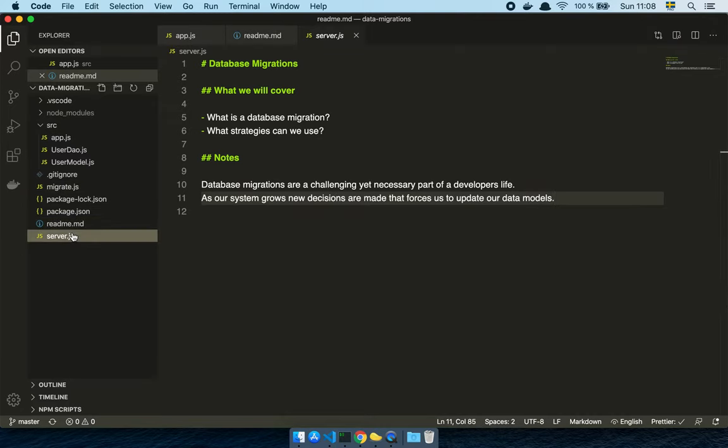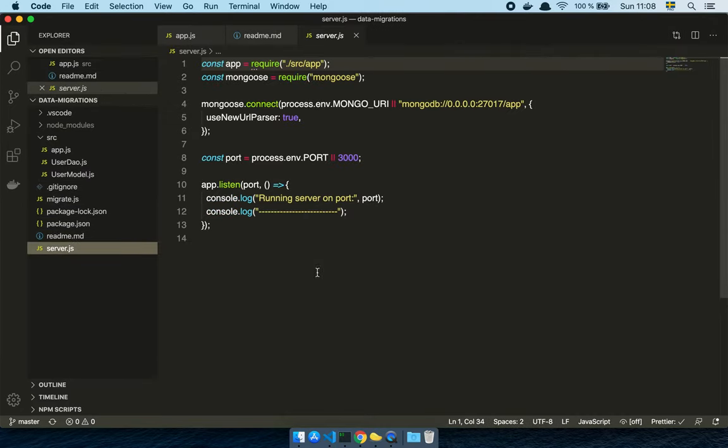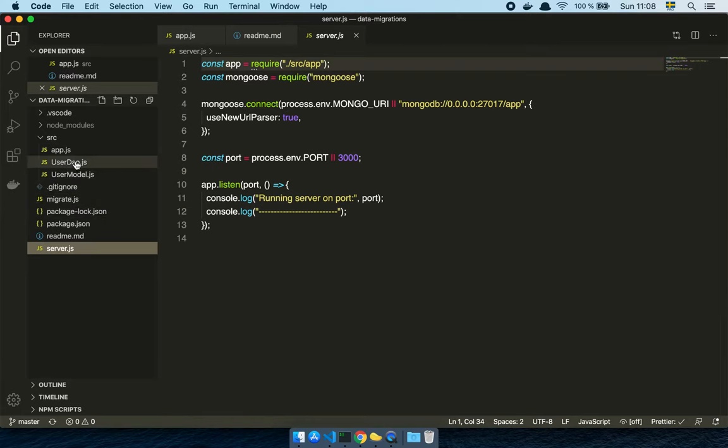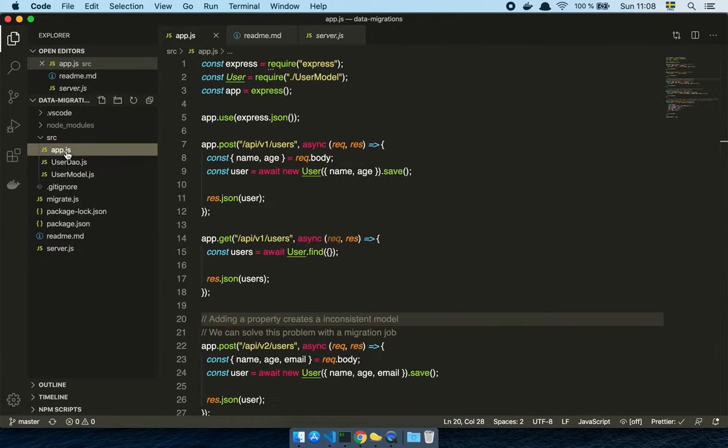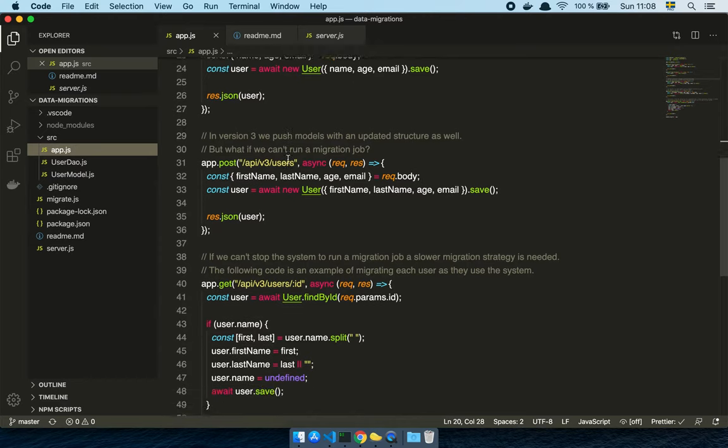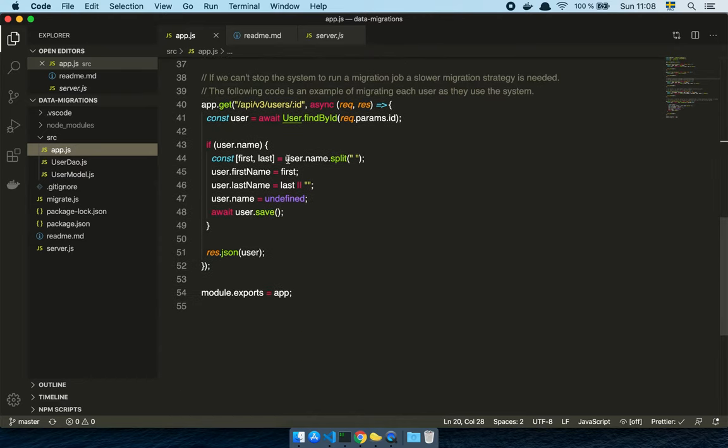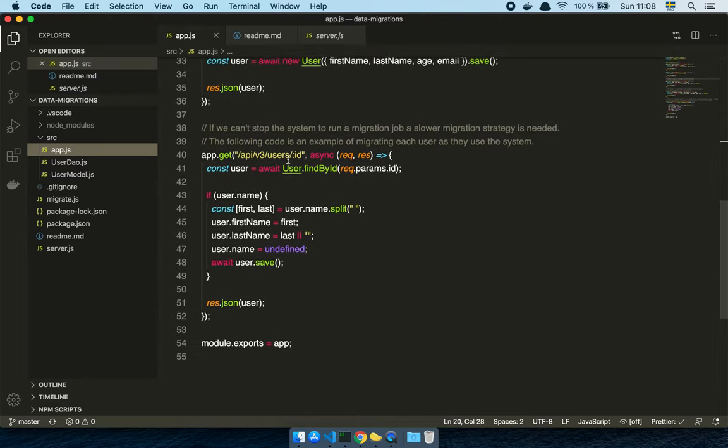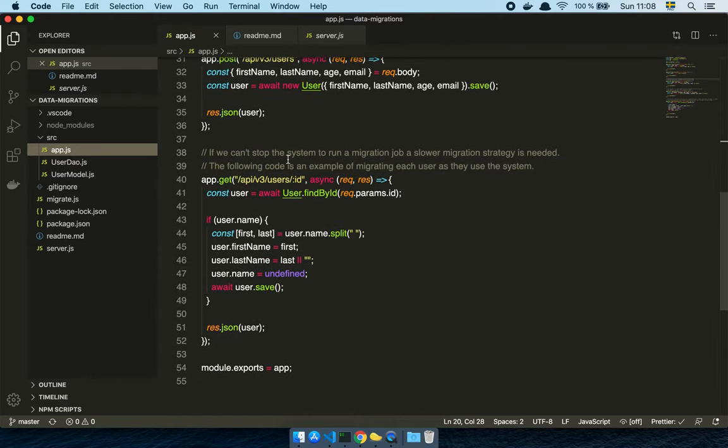So here is my little Express application, my little server, which uses MongoDB. And here is my app with a few endpoints. We're going to walk through all of this.